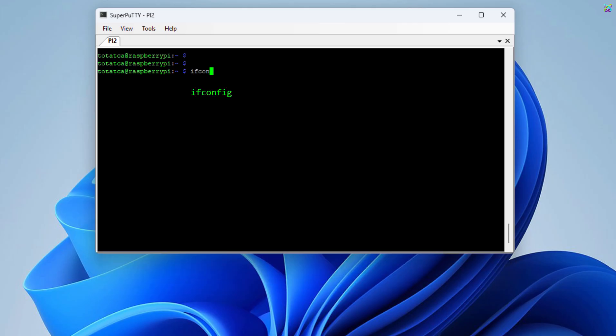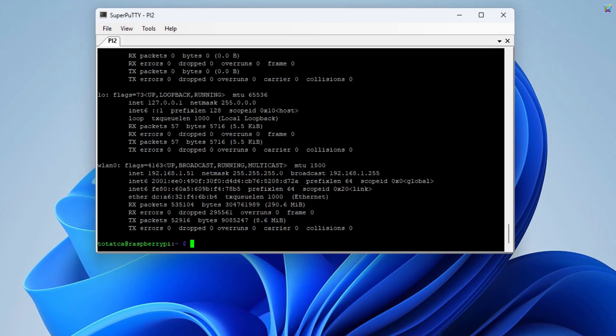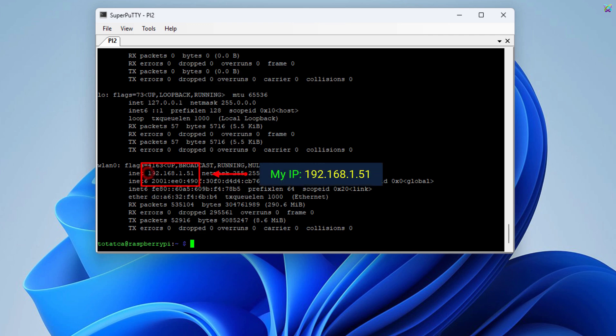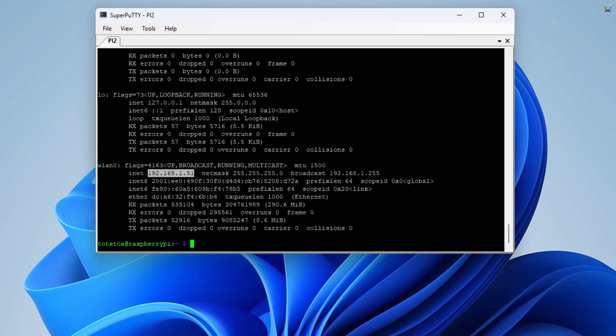Next, let's check the IP address your Raspberry Pi is using. This is the IP address your Raspberry Pi is currently using. I recommend setting up a static IP address for it, to prevent the IP from changing every time you restart.